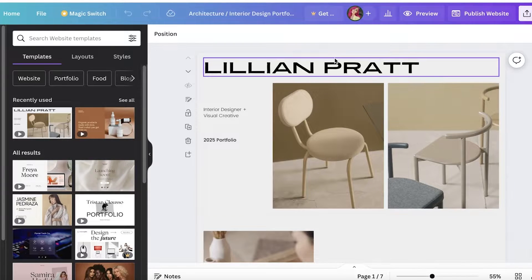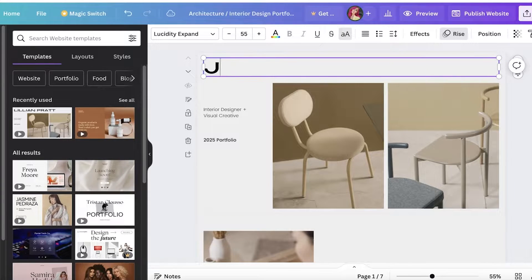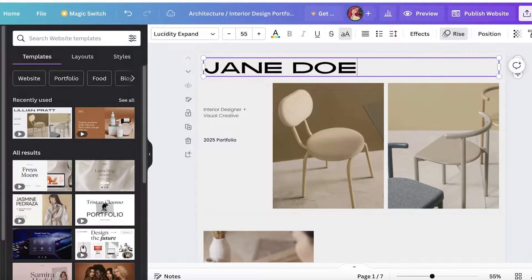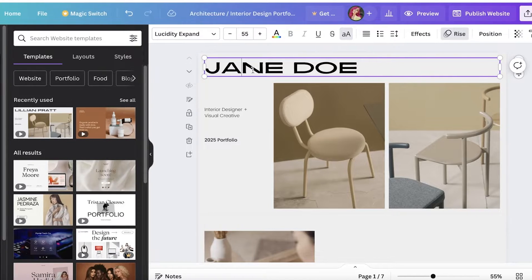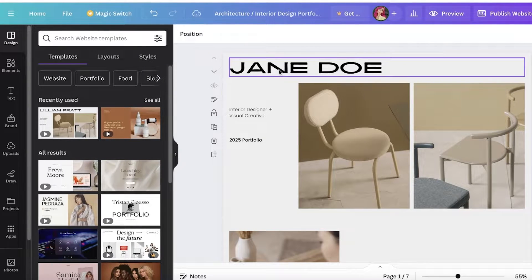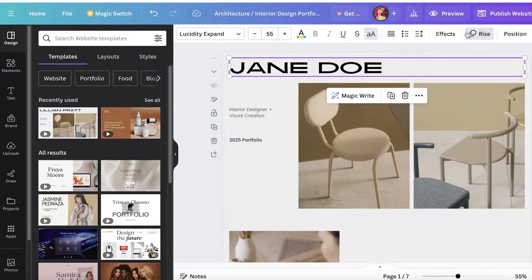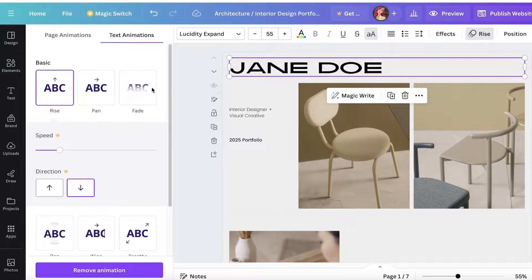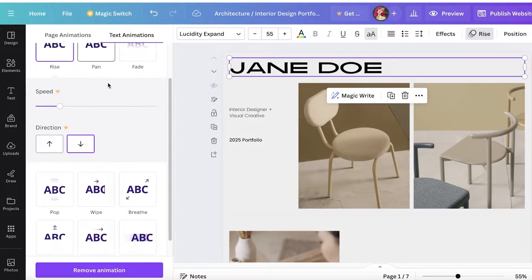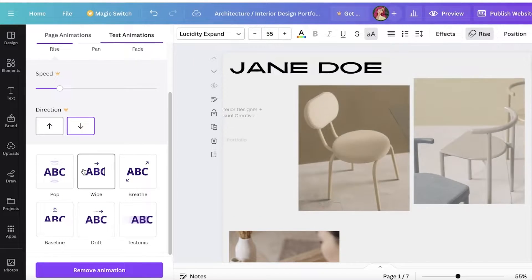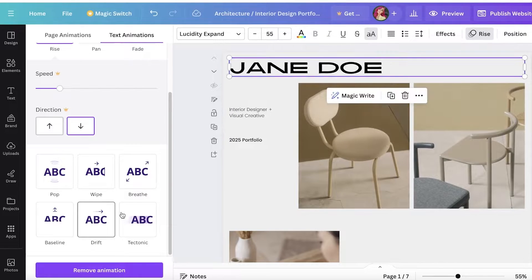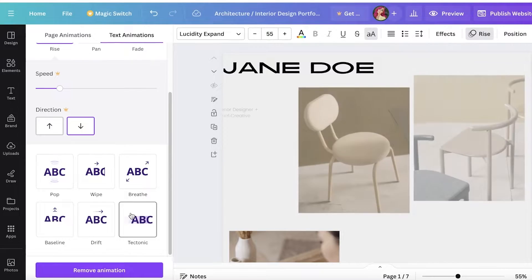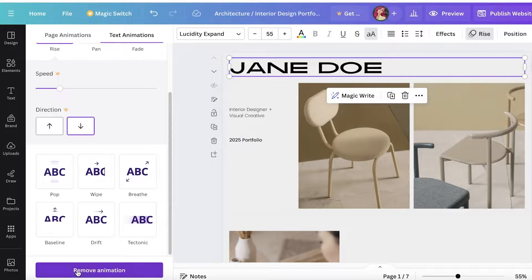I'm going to zoom in to show you how we're going to start customization. First, I'm going to change the name to Jane Doe and animate this a little. I can click on this and change the effect. I'm going to do a wipe effect, maybe, or maybe a drift effect or tectonic.